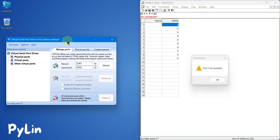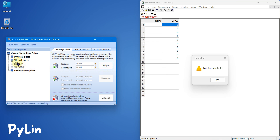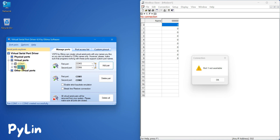You have to use the Virtual Serial Port Driver software, which will activate the COM ports in your system. You can see the first port COM1 and the second port COM2. I'm going to add this pair into my system. You can see COM1 is now connected to COM2 internally using the software.